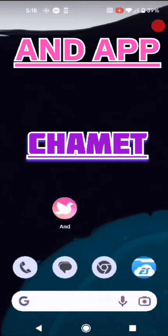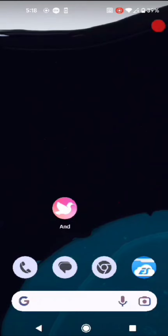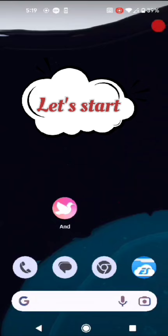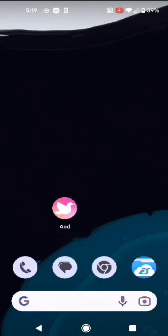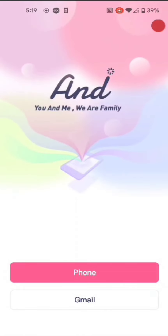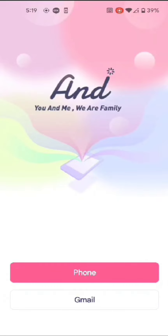Hello everyone. Today I am going to guide you to the AND app. Many friends and requests are going on about this video because many people have been converted to my AND app. That's why the biggest issue is that those who are familiar with this app, I am going to guide you to shift from the main app to the AND app.